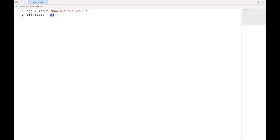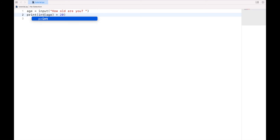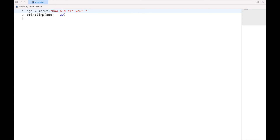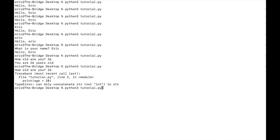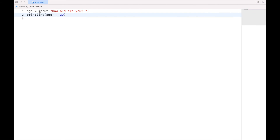So what I actually need to do is convert age to a number. Since I know that number is not going to have any decimal points, I can put this in parentheses and use the function int. That will convert your string to an integer. So we'll save this and run it again — I put in 26 and you see it prints out 46. So if you want to work with numbers as input, you need to explicitly convert them to numbers. And if I want my input to be more precise — that is, to have decimal points — I need to change this to a float, a floating point number, meaning it has a decimal.